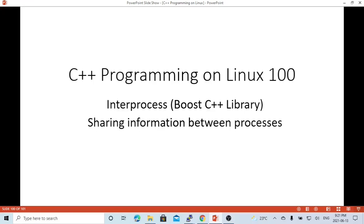Hello, this is Hui. Welcome to watch my video, C++ Programming on Linux. In this short video, we are going to discuss inter-process mechanism using the Boost C++ library.